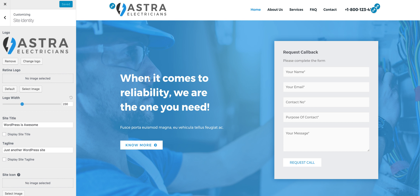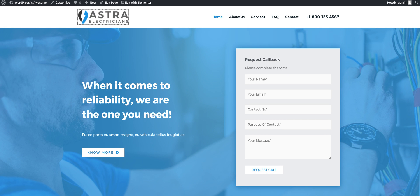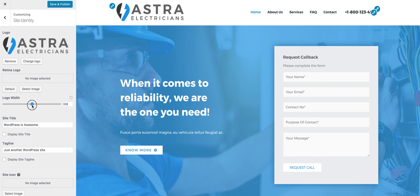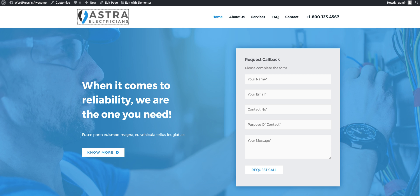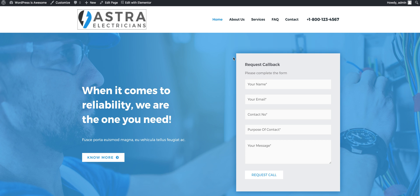Let me save and publish this and see how our website now looks on the front end. This is the image that's loading right now. When we resize it, save and publish, we can see that the images that load up are actually of the appropriate size.